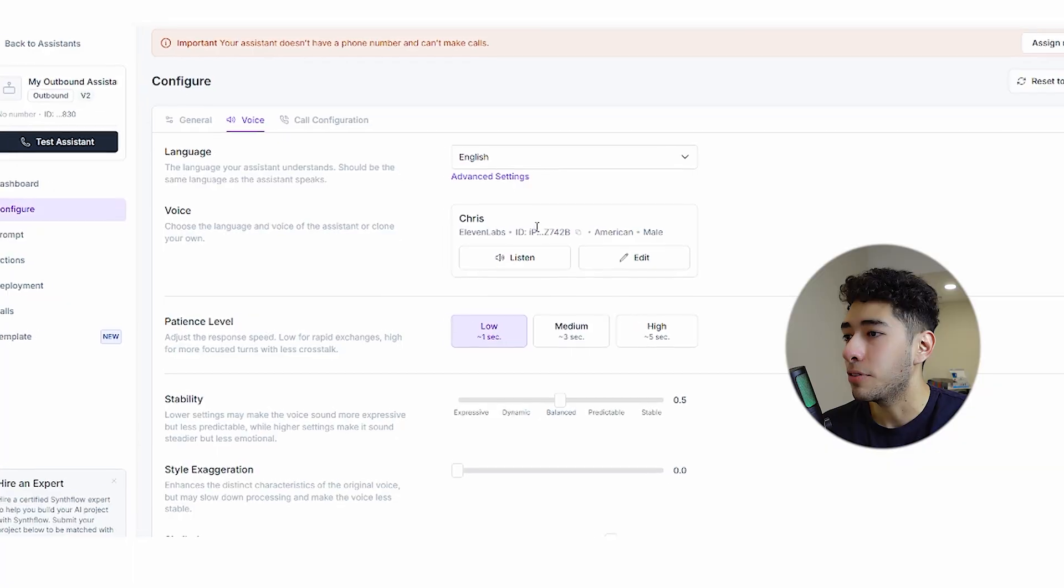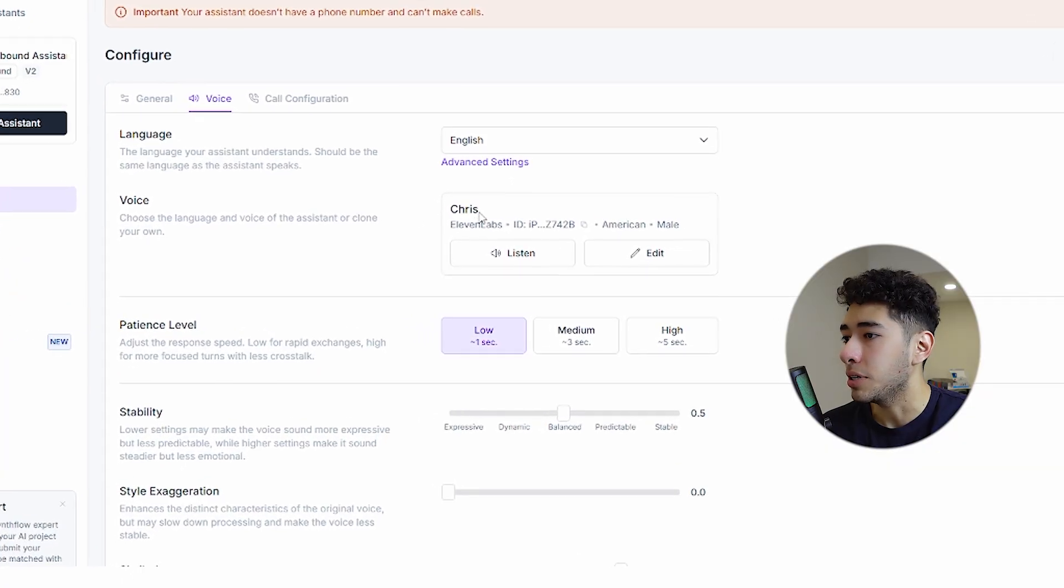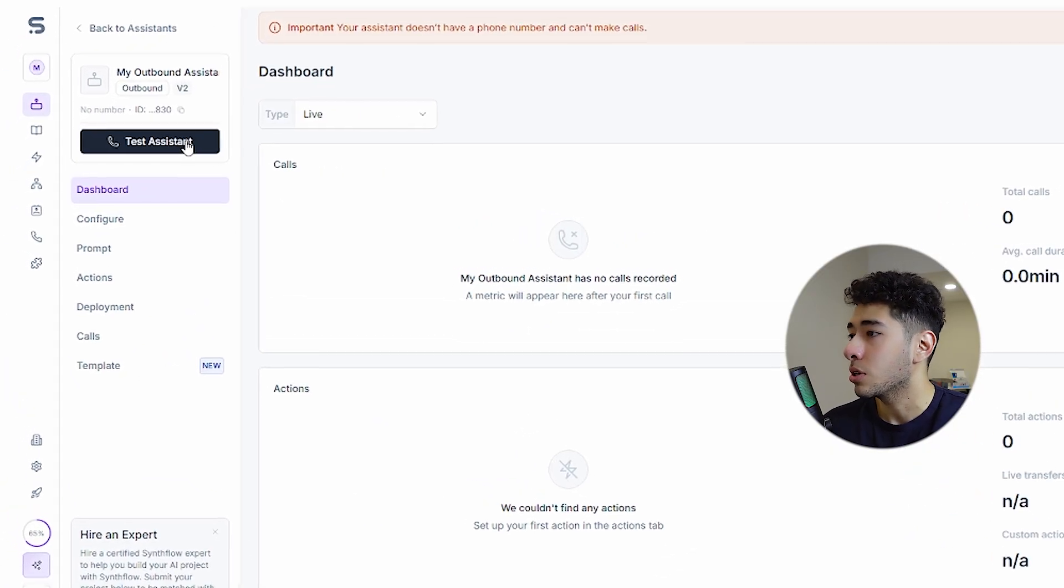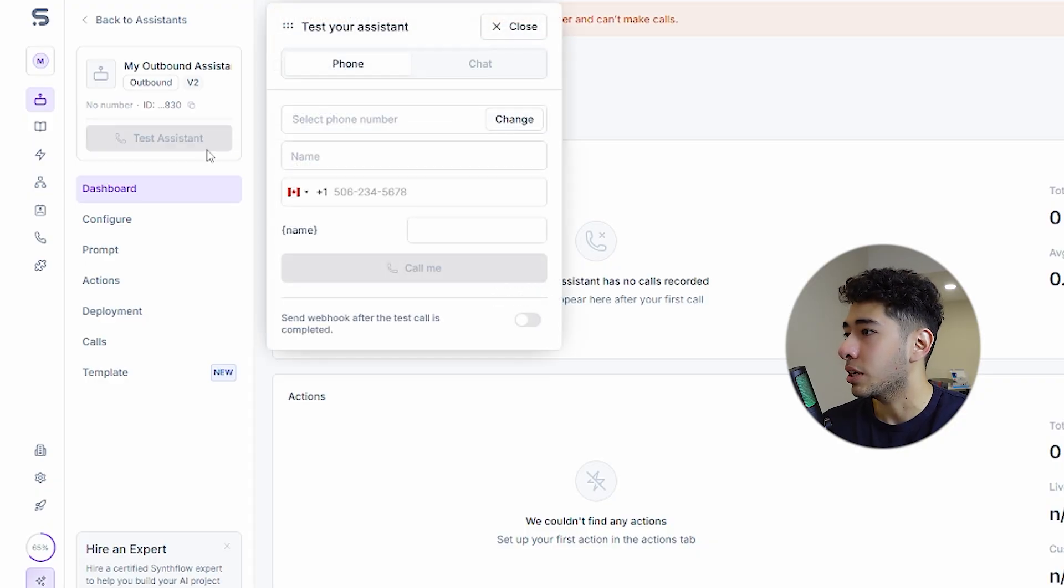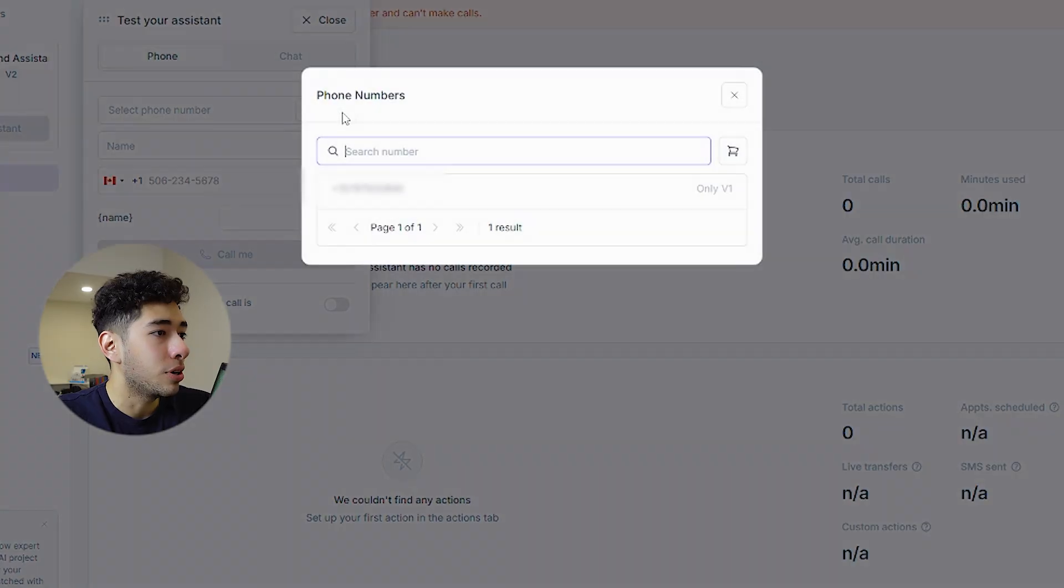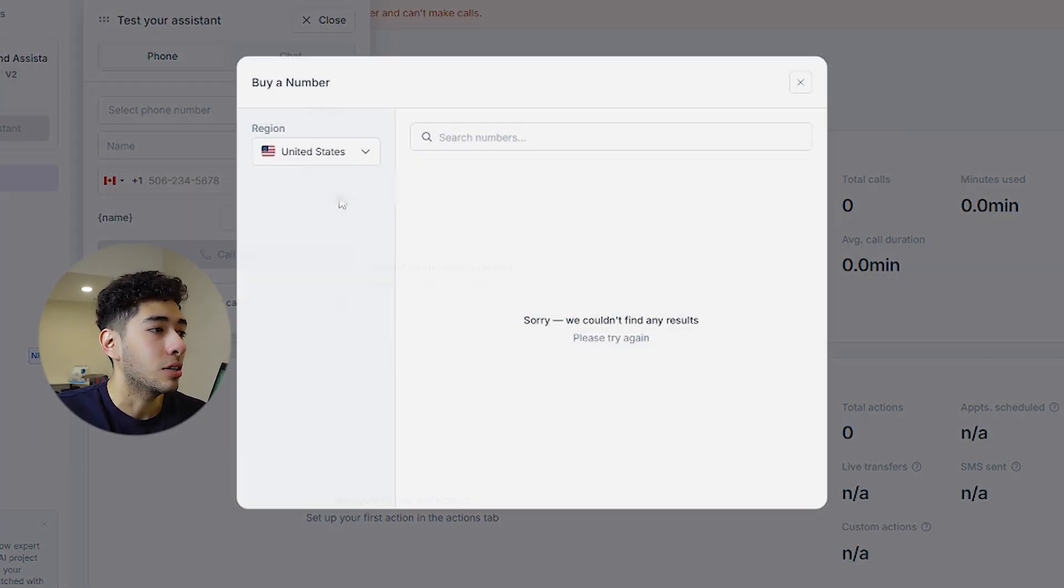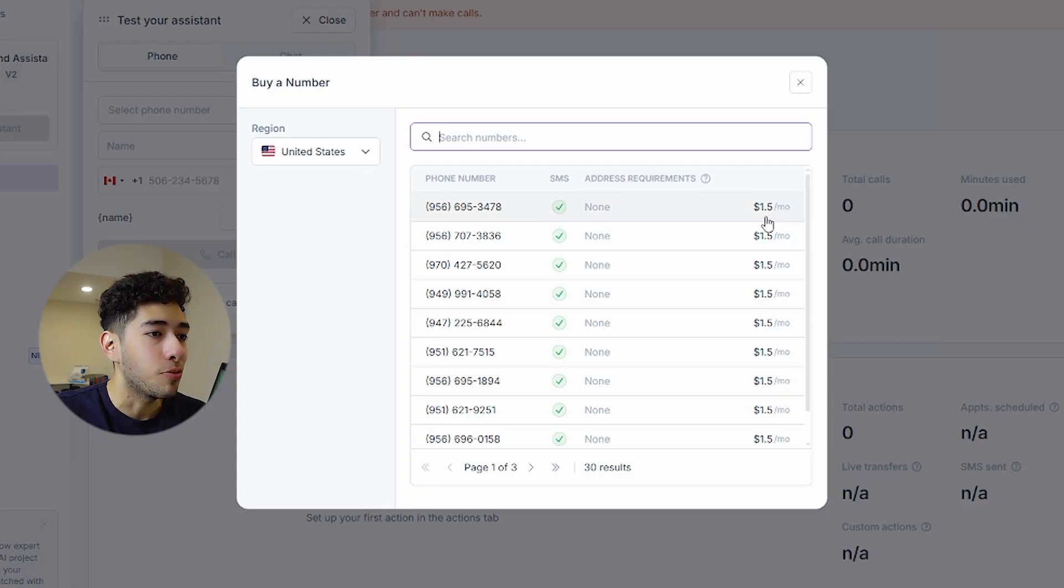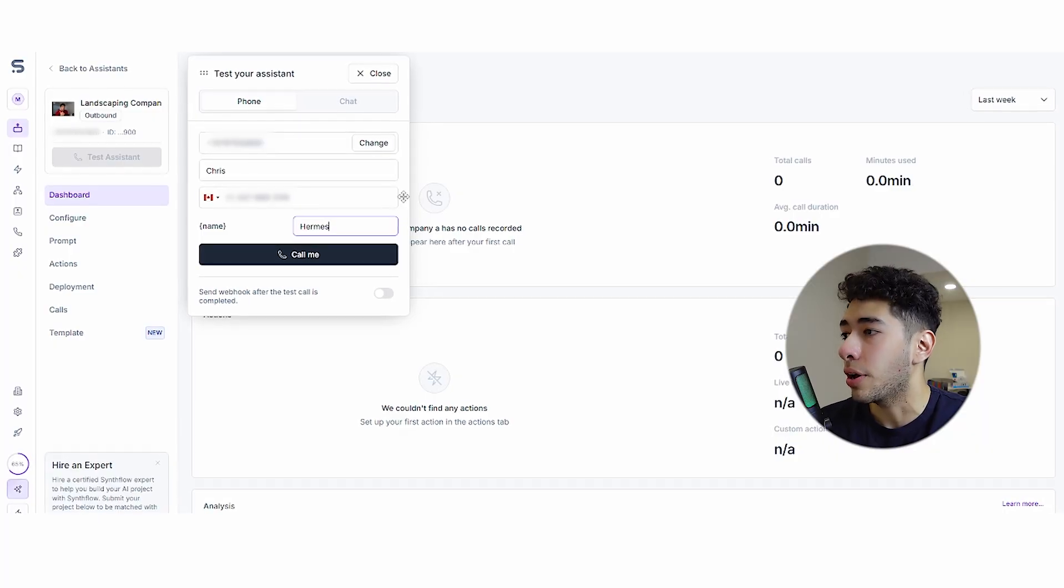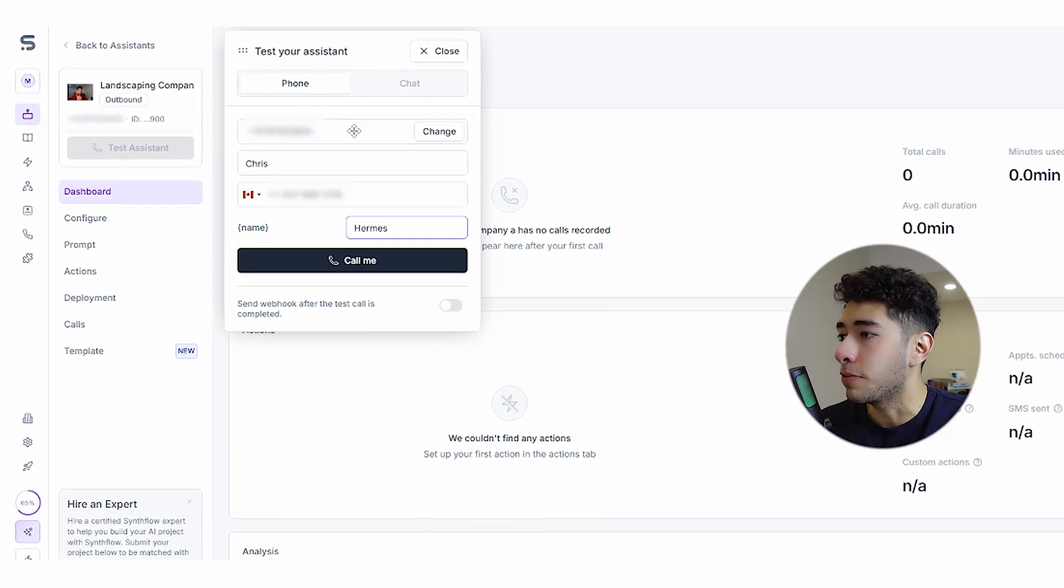Now that we have the voice here, our guy Chris will do the calls. We're gonna test it, so we click here in test assistant. Right here you have to select the phone number. You'll have to buy one, so don't worry, it's really cheap. It's like $1.50 per month.